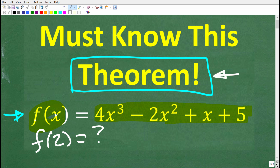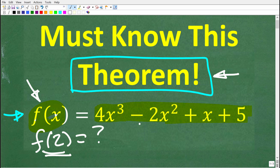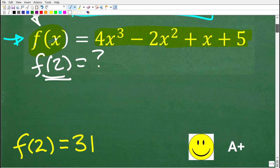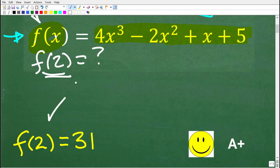There is a specific theorem that deals with polynomials that allows us to evaluate this function. We're trying to find f(2), and there are two different ways you can do this — that's a clue. If you know the name of this theorem, put that in the comment section. f(2) is equal to 31. If you got that right, you get an A+. The theorem is called the remainder theorem.